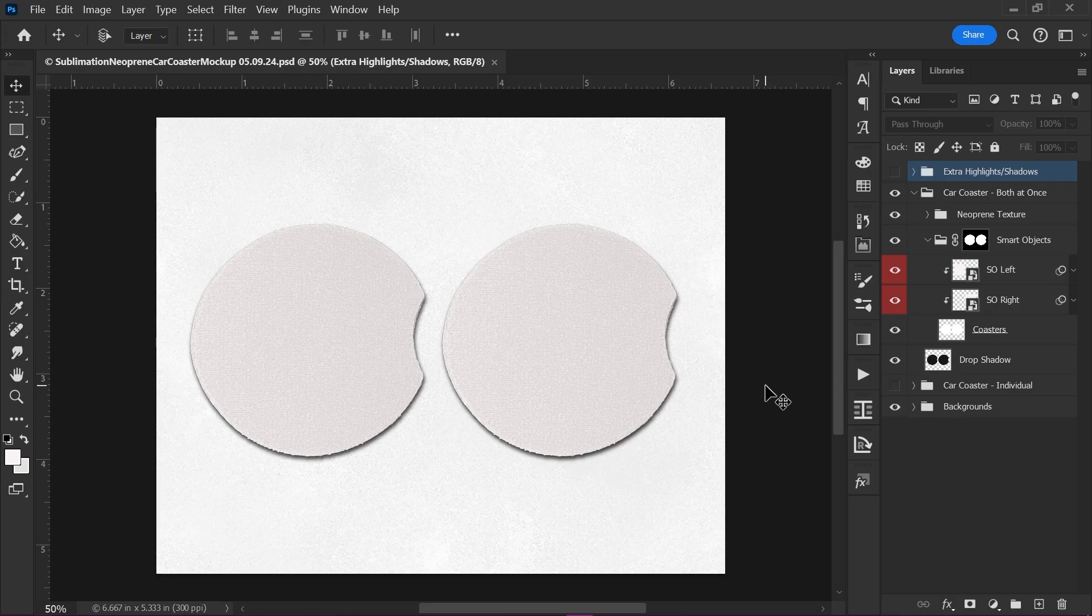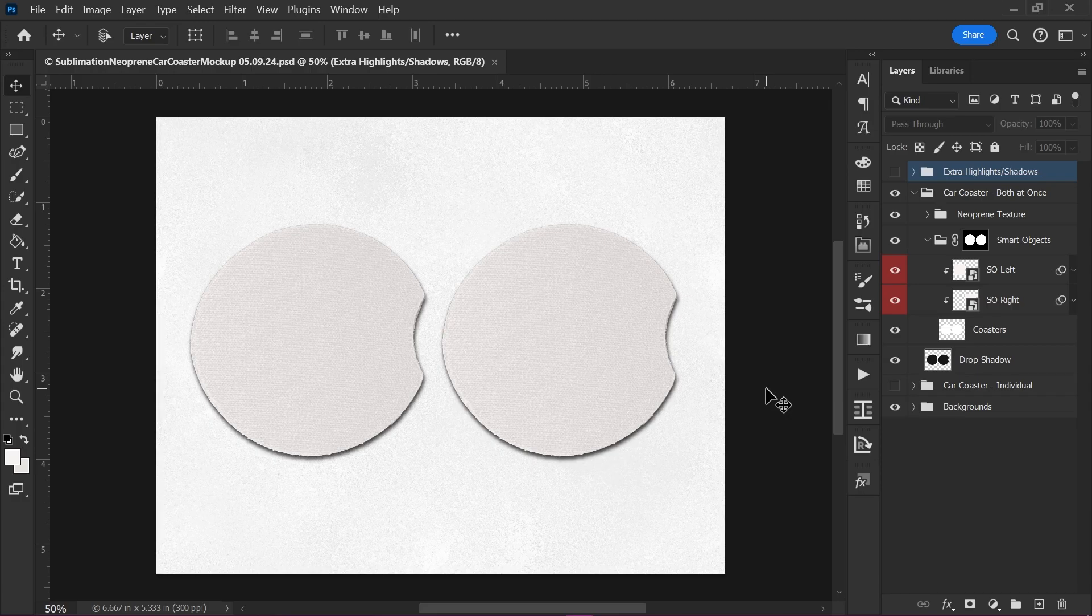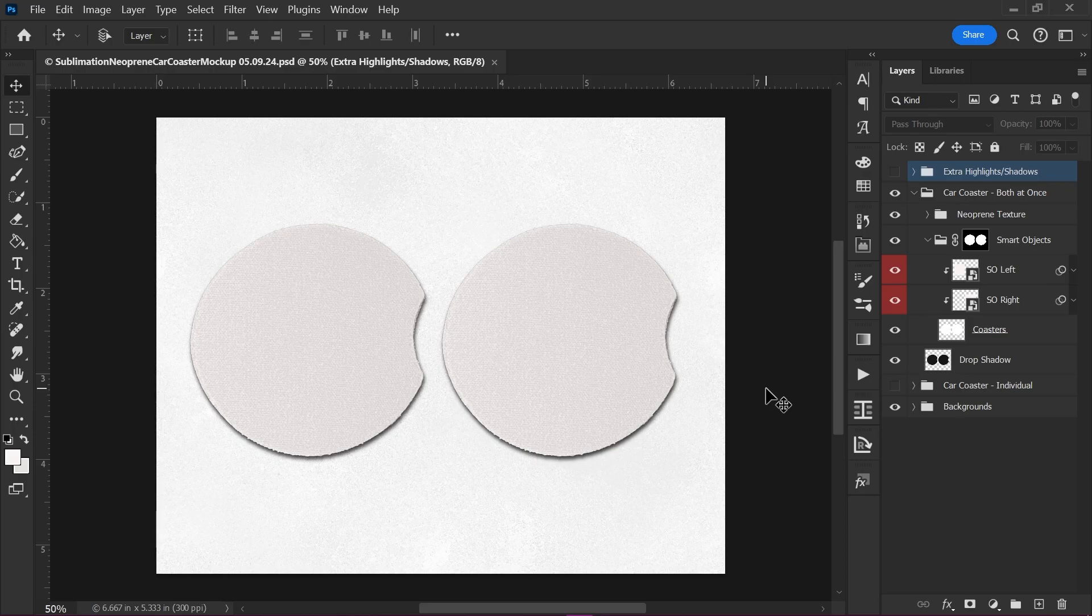Before we get started, you need to know that this mockup is only going to be able to be used in Photoshop or Photopea. Photopea is a free web-based software that you can use. All you need is a web browser, so you can use it on your computer, your iPad. As long as it's got a web browser, you're good to go.